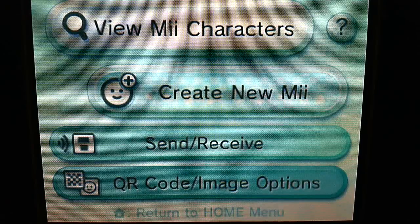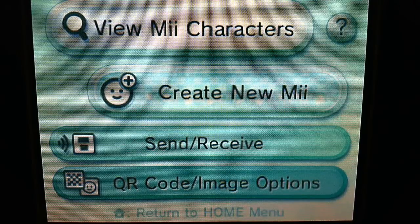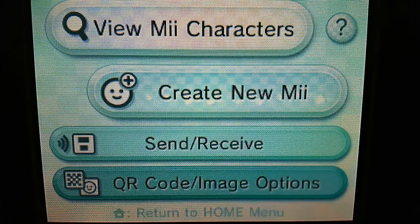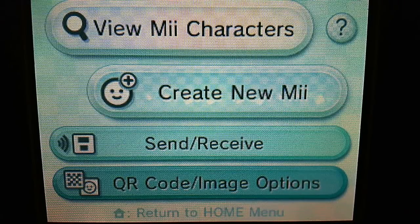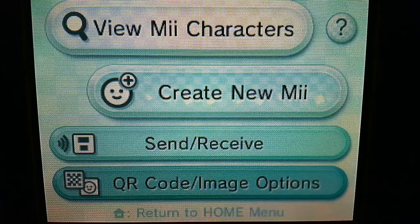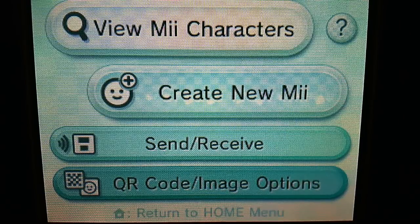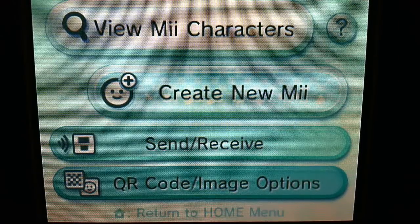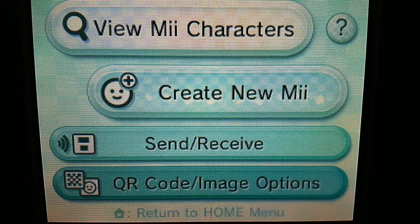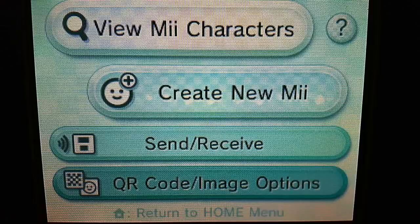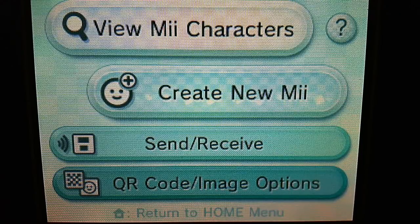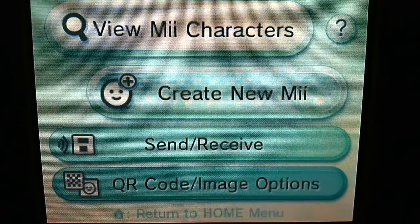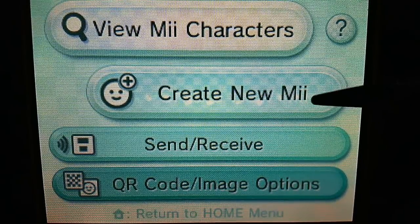Hello everyone! Welcome back to my Mii tutorials. In the last tutorial we created Sigmund Freud. In this tutorial we are going to be creating Jack Black. So let's get started.